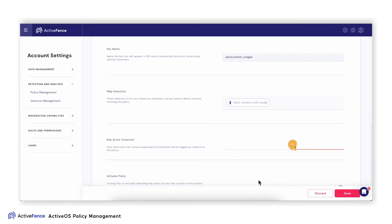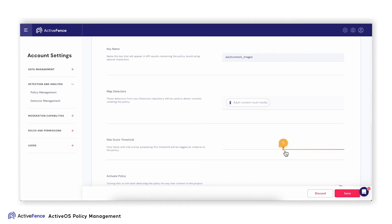A risk score indicates how likely the item is to be violative from 0 to 100. Only items with risk scores surpassing the threshold will be tagged as violative to the policy. In this case, I will lower the policy threshold to 50.